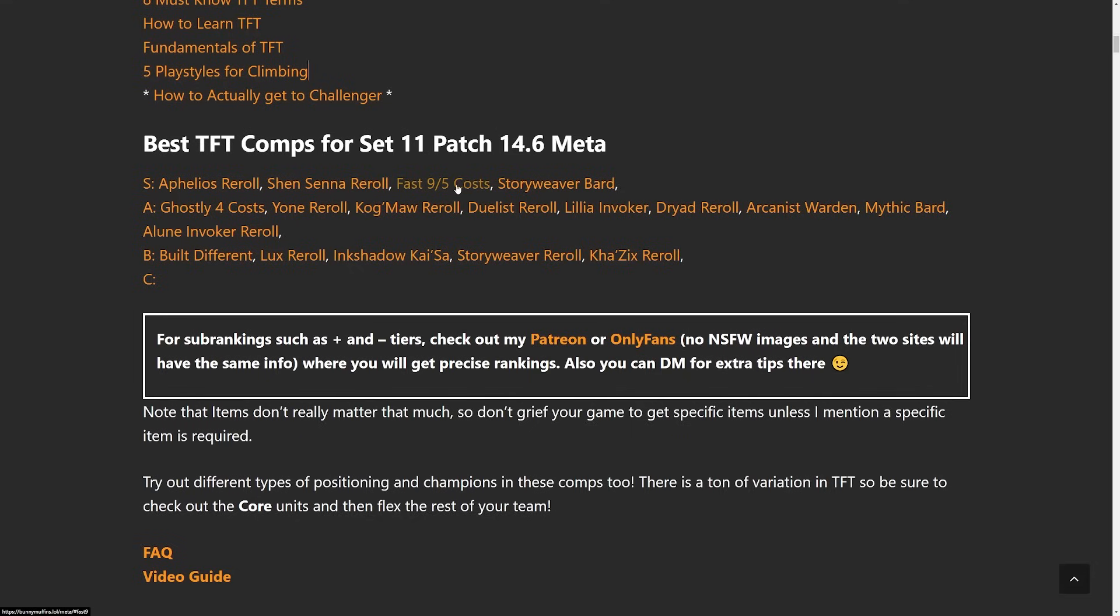We're going to cover how to play every single comp, how to level them, what units to go for, what items to build, what augments to go for, things like that.